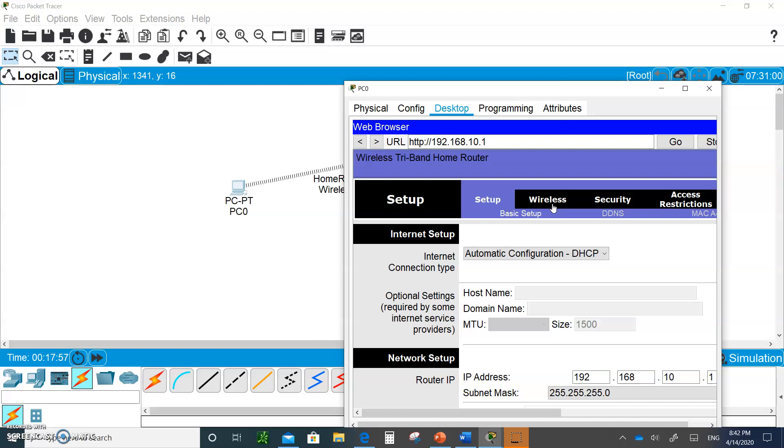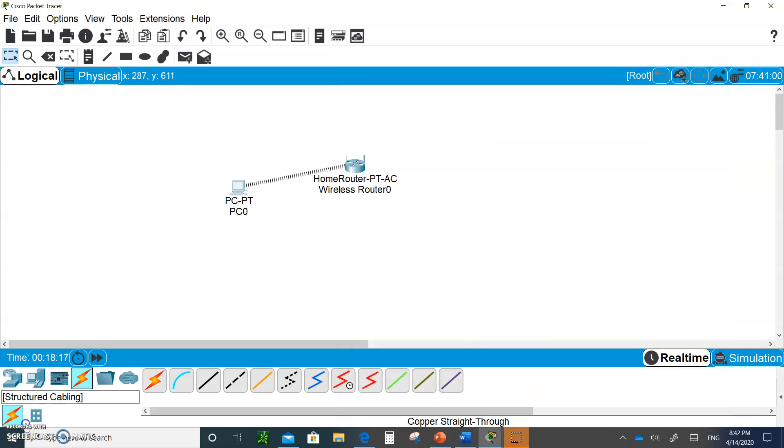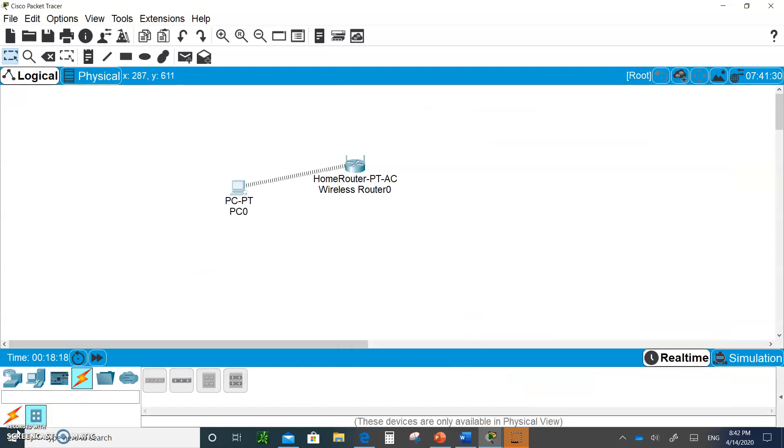On the next video, we're going to start configuring an enterprise network where we can have. Well, you will configure a wireless LAN controller with a whole bunch of APs. That will be a lot of fun. So I'll see you in the next video. Save this and upload it as homework. And I'll see you in the next video.